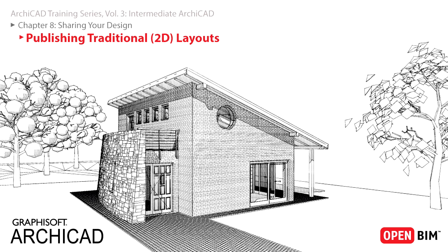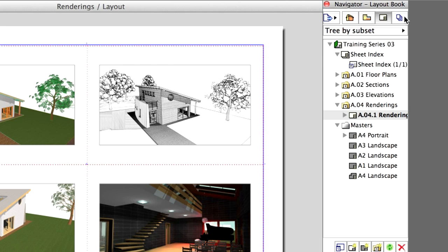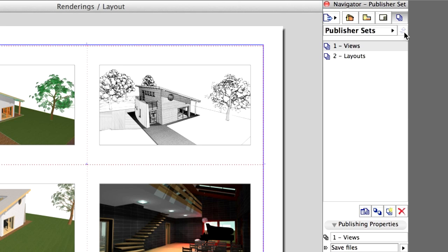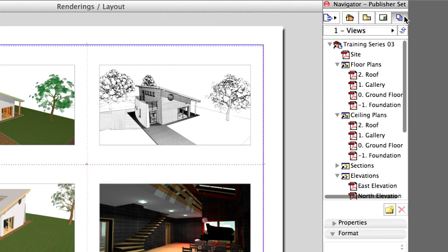All the publishing parameters need to be defined and set only once as your project design progresses. The Publisher contains two sets by default: Views and Layouts. The default file format is PDF.